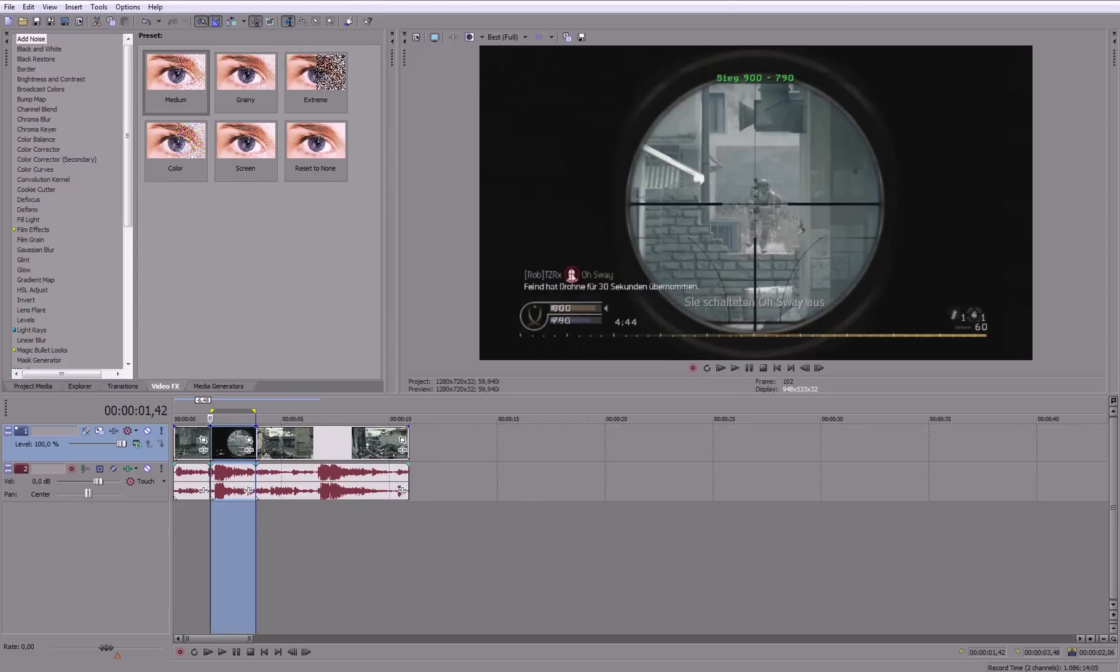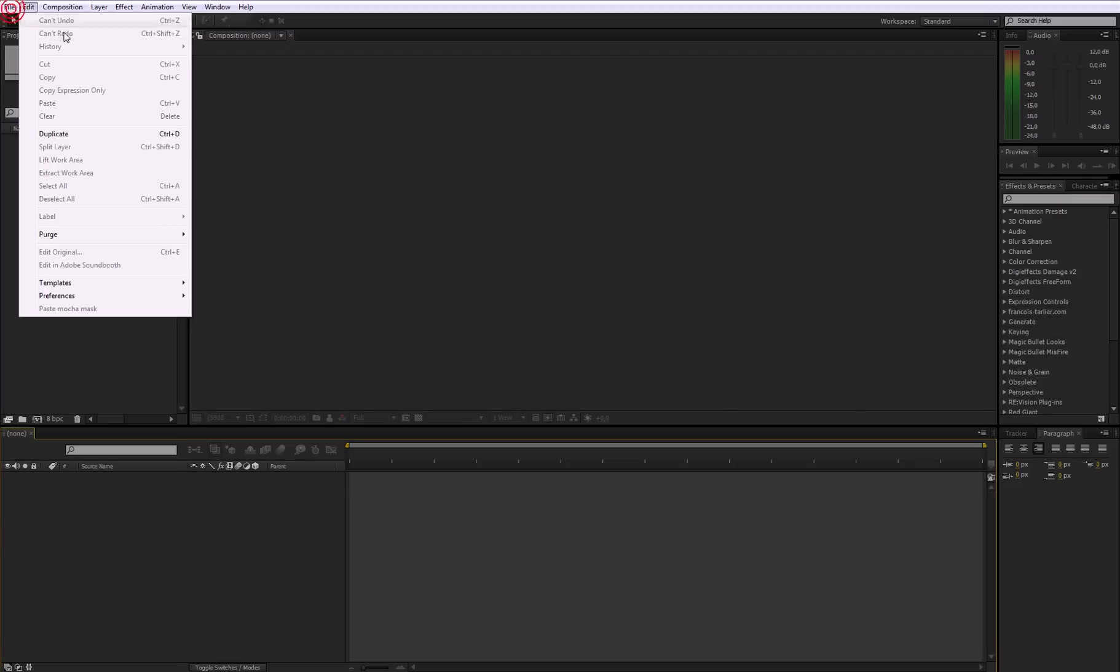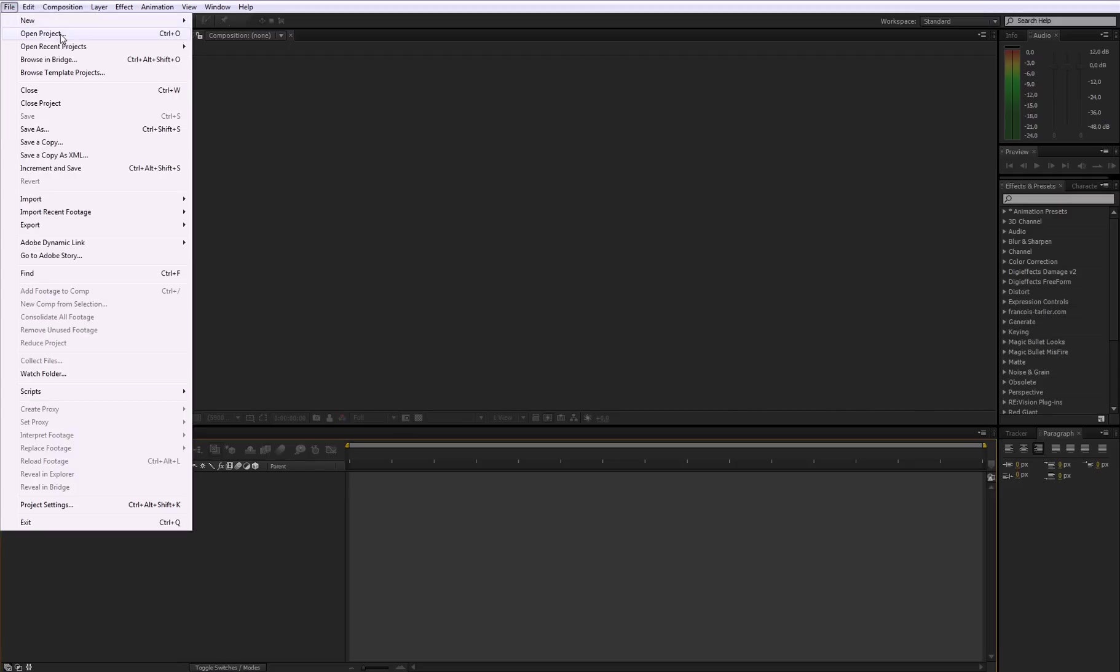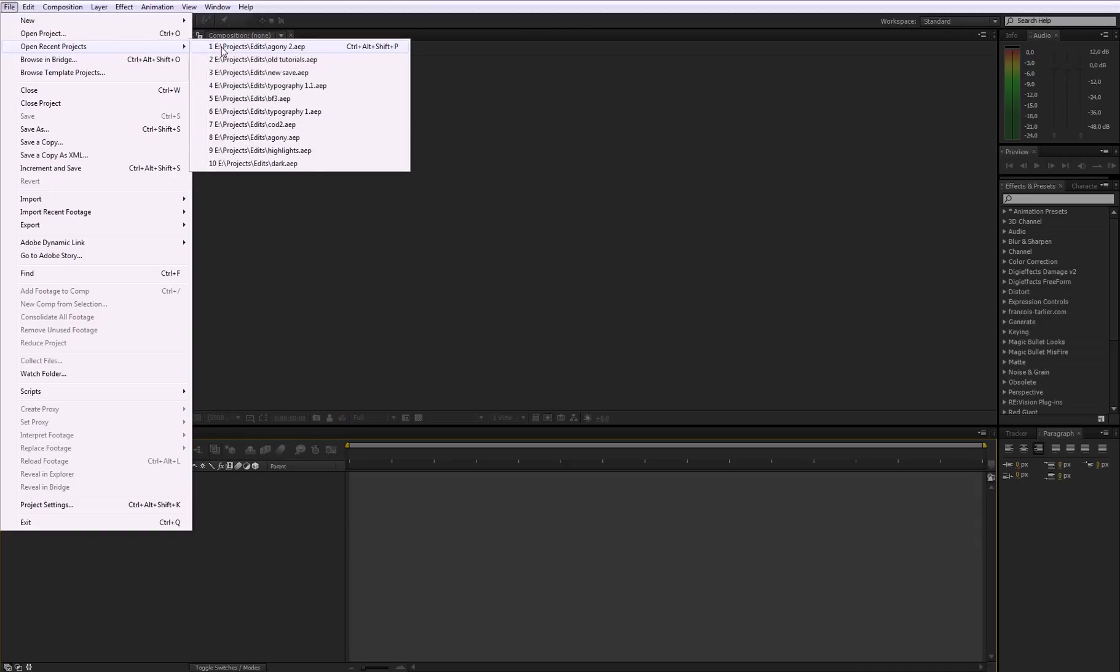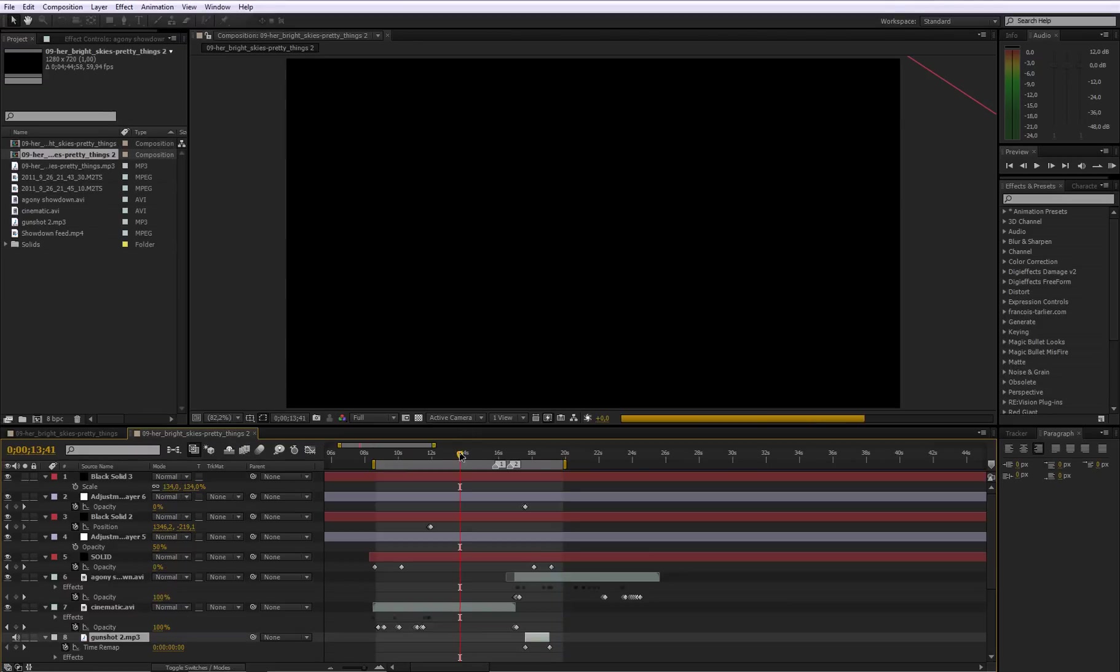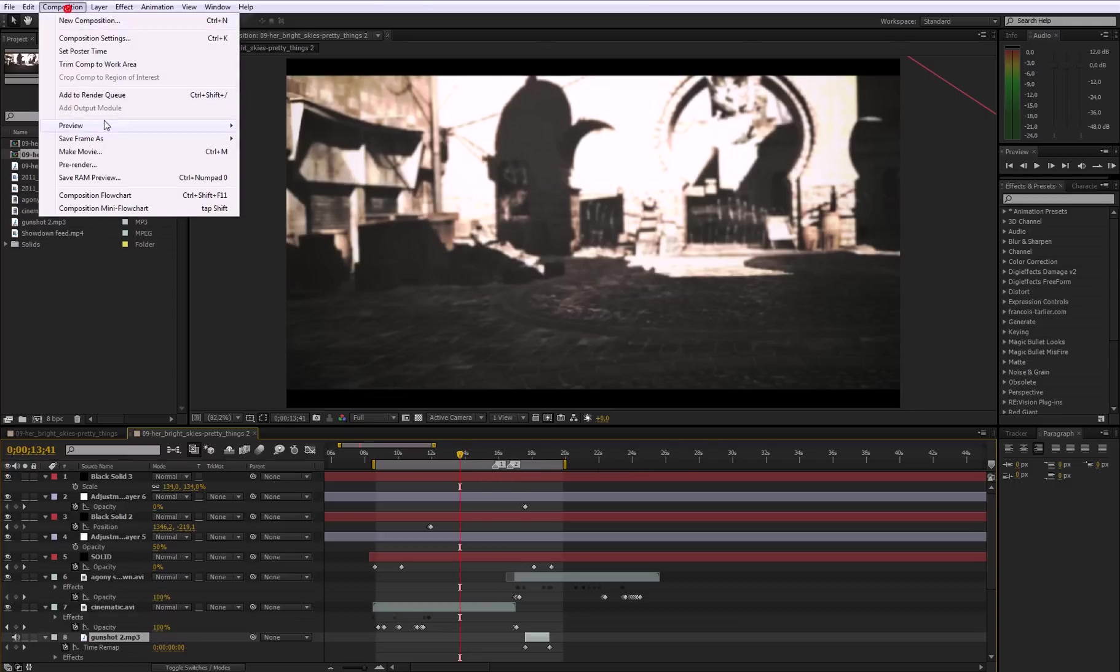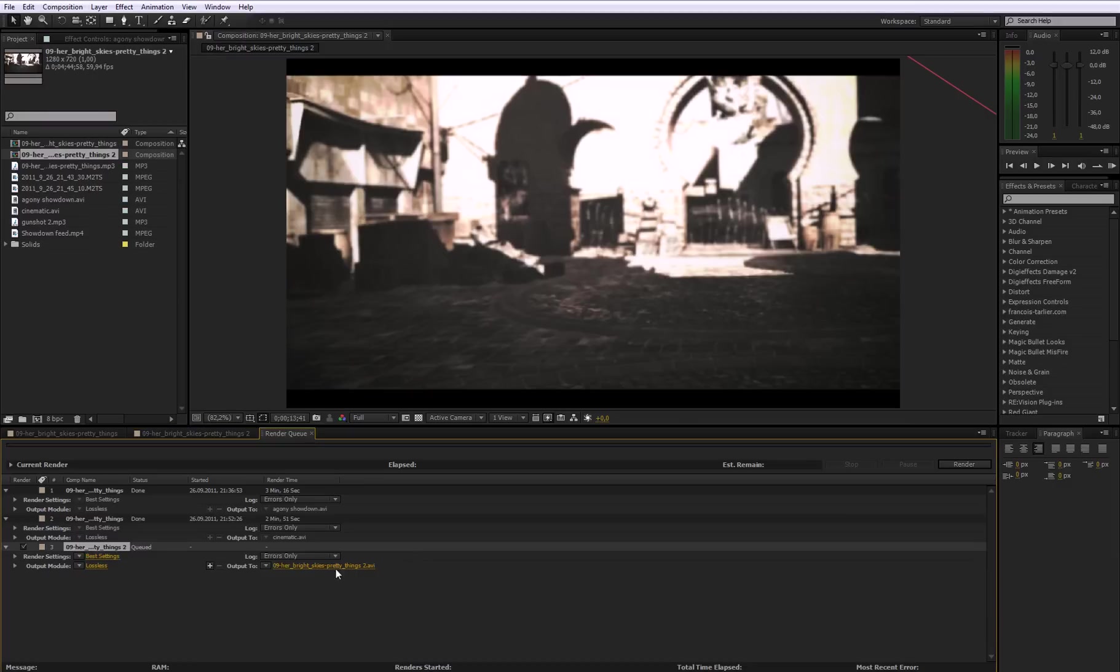So then let's say you import it into After Effects, and now you edit all the effects. Let me just open Project. So let's say you now edited the clip in After Effects and then you want to put it back into Sony Vegas and edit it there. So then you go to Composition, add to render queue.